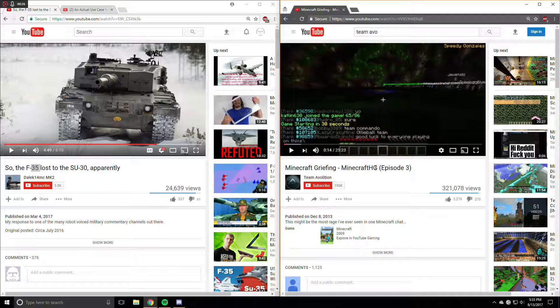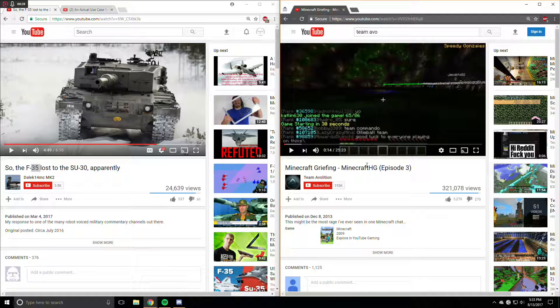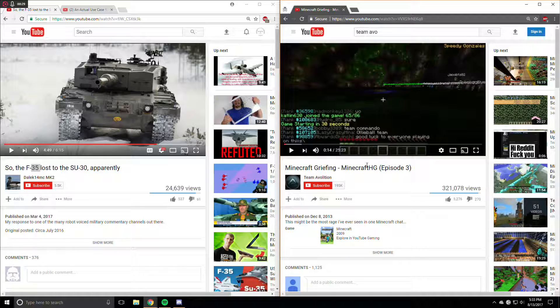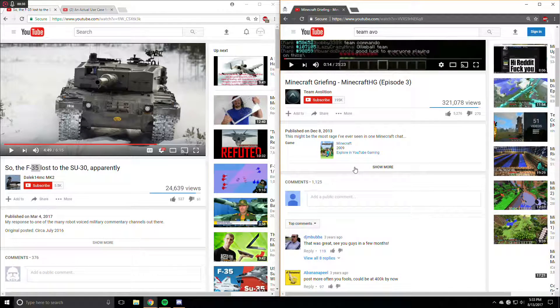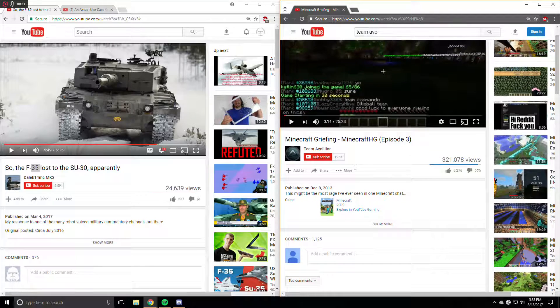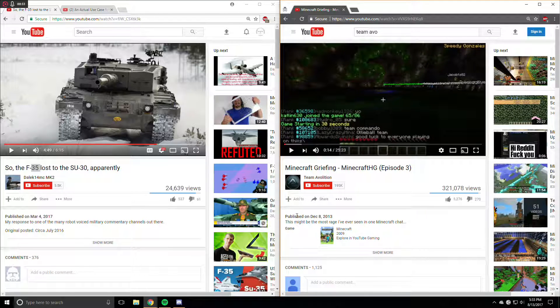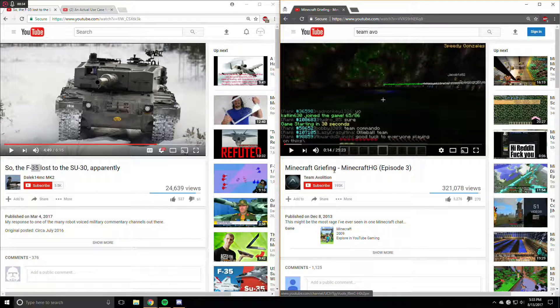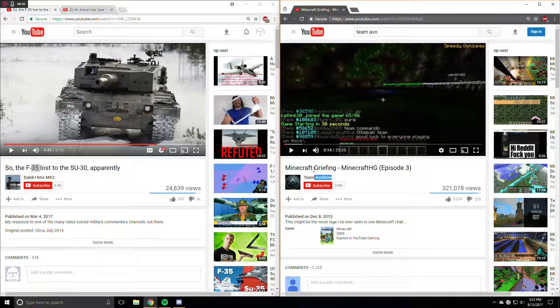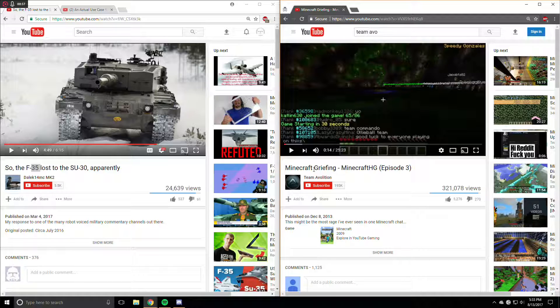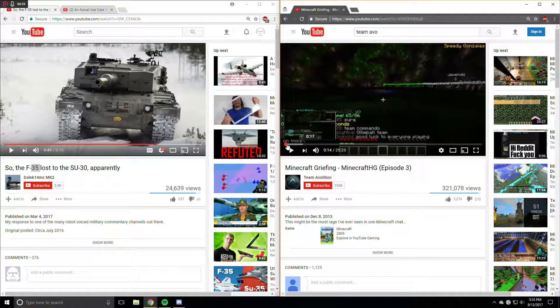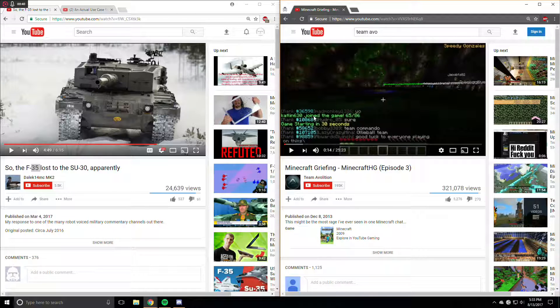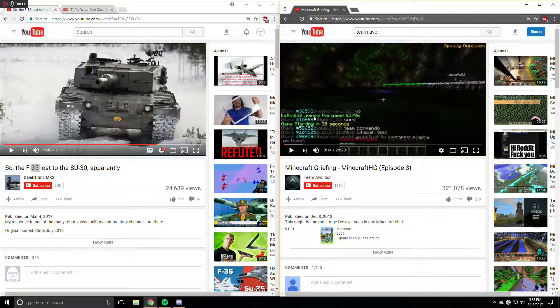I had, not recently, but I had sort of gone back to watch some of these old videos of Team Avio. And I just noticed something.